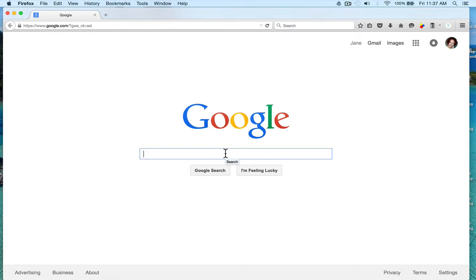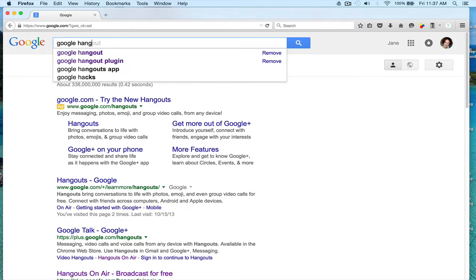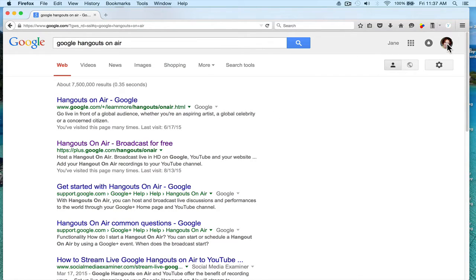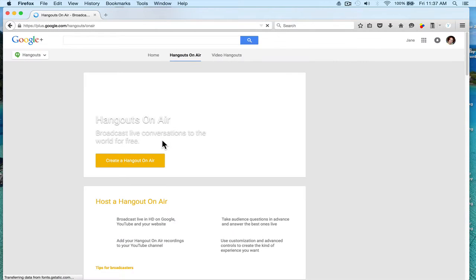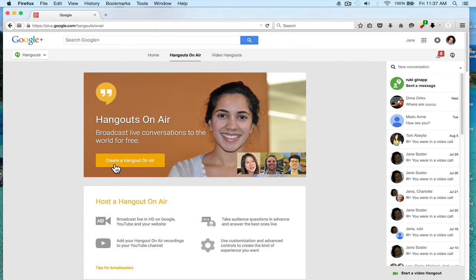So you go to Google and you type in 'Google Hangouts on Air' and you go to this link: plus.google.com/hangouts/onair. Make sure you're logged into your Gmail account. You click here and then it says 'Create a Hangout on Air.'